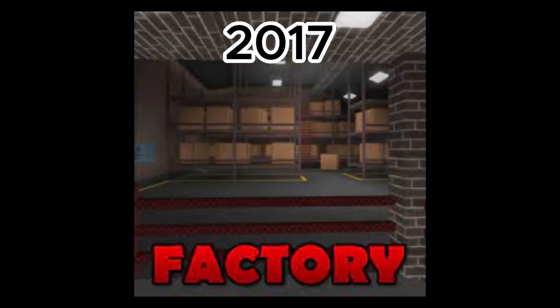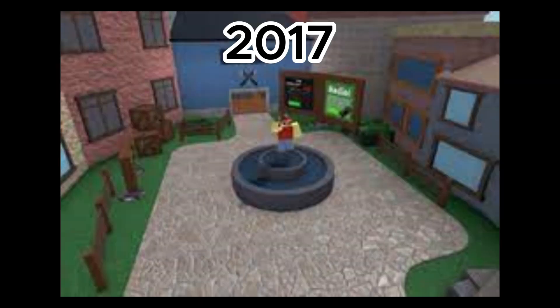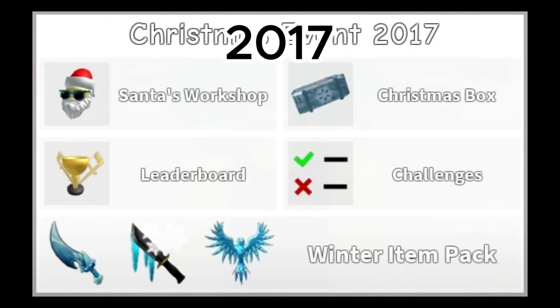August 27th, factory map was added. October 27th, Halloween update was added. November 14th, the lobby that we have today was added. December 25th, Xmas event was added.